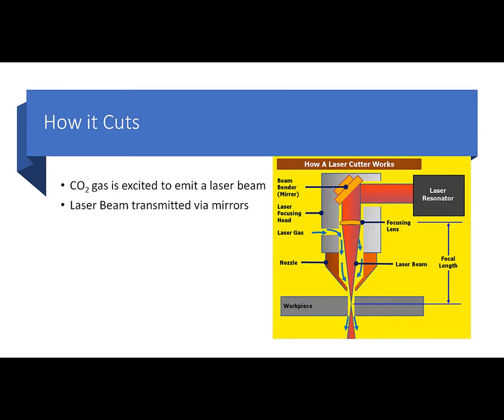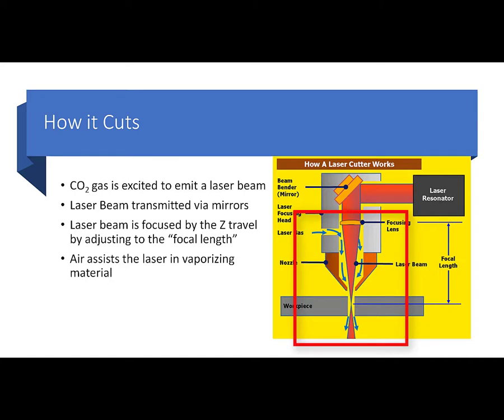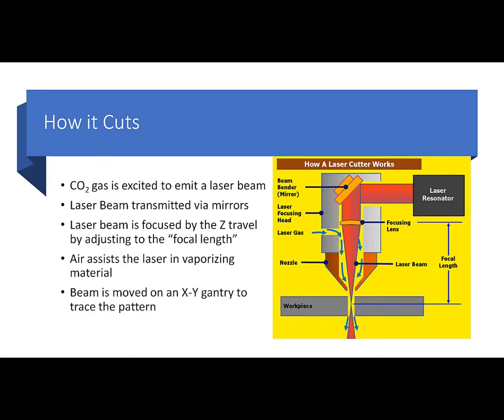Now that laser focus is done through the Z travel of the bed. It moves up and down, and what it's really doing is setting the focal length so that it's focused at the right point to cut the material sharply. The air assist is that laser gas in the diagram that you see. That's really just air that blows out around the cut and helps to blow the material through after it's vaporized. And also keeps the optics clean, keeps gas and debris from going back up and hitting the focusing lens or any of the other beam bending mirrors.